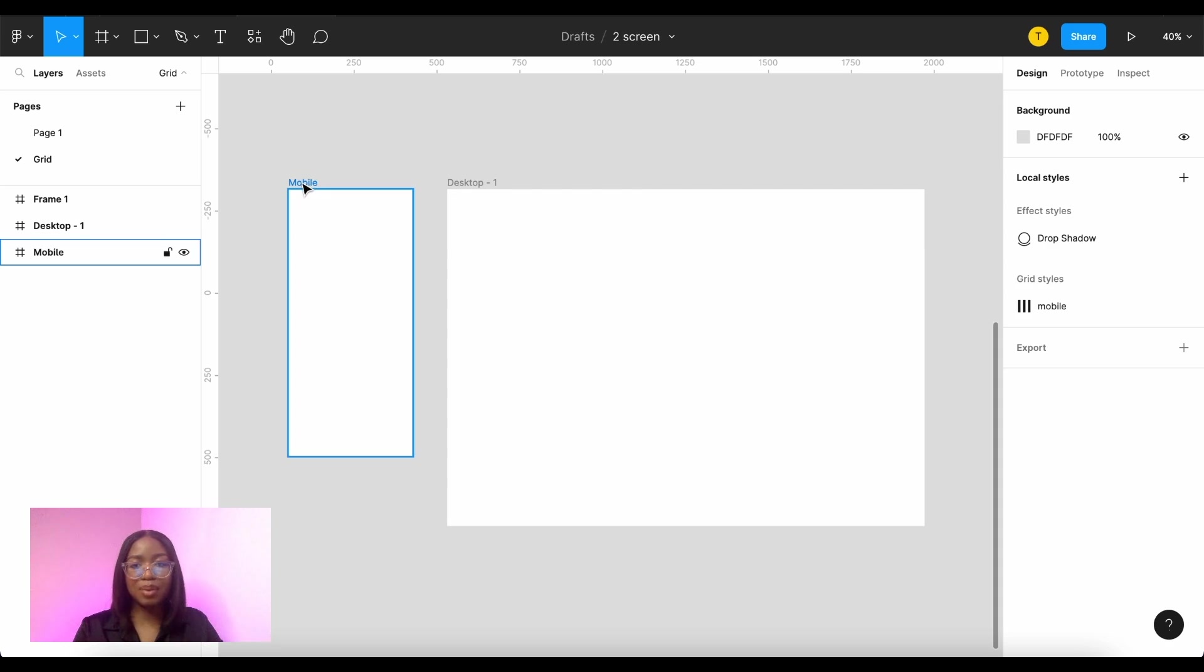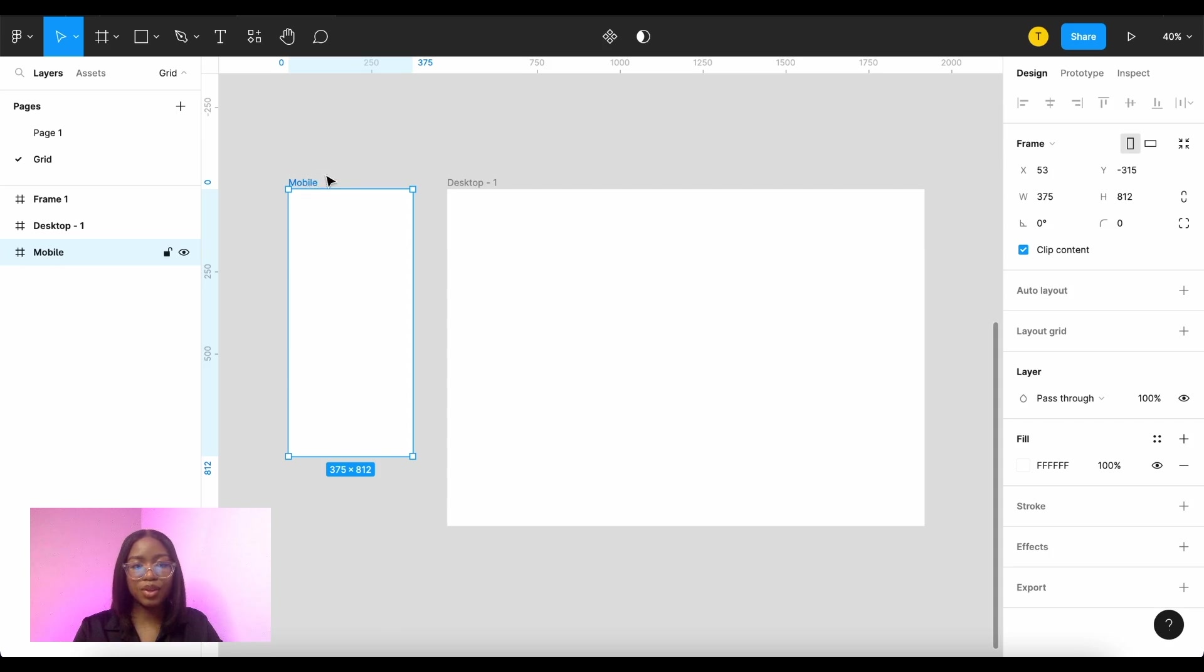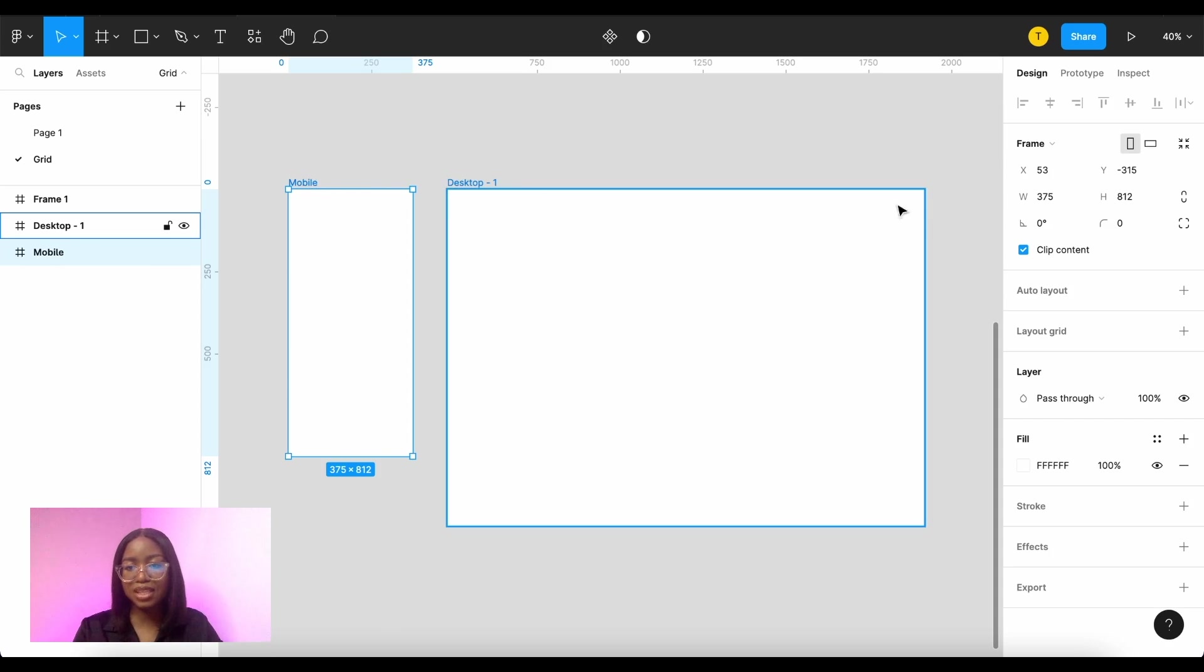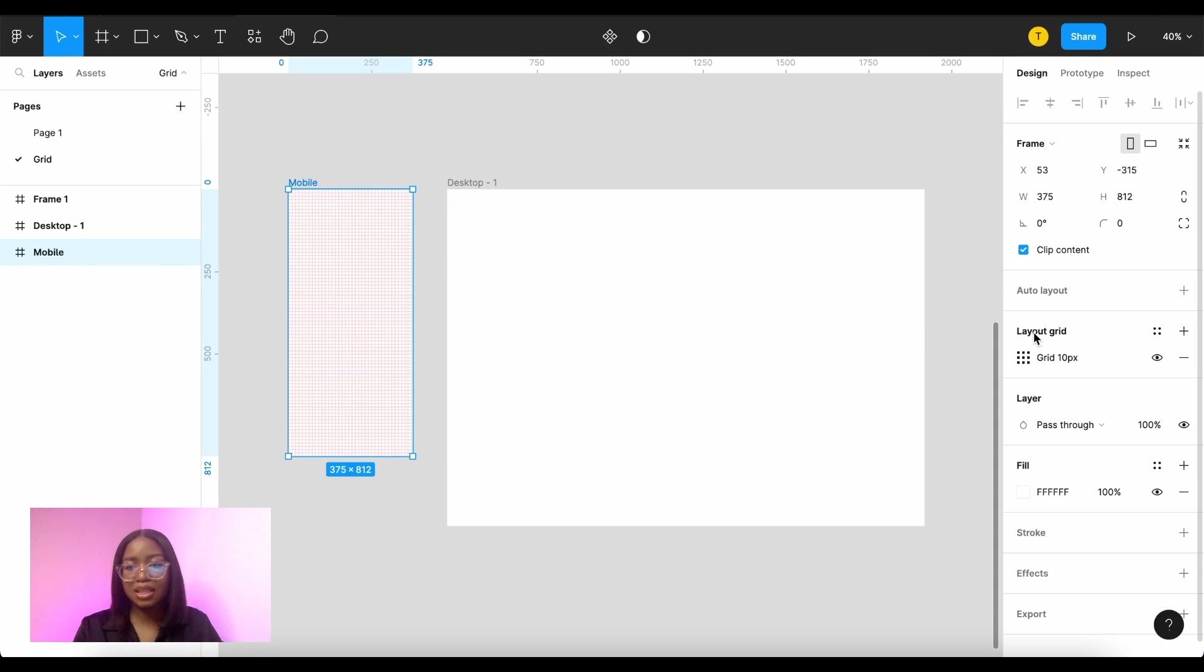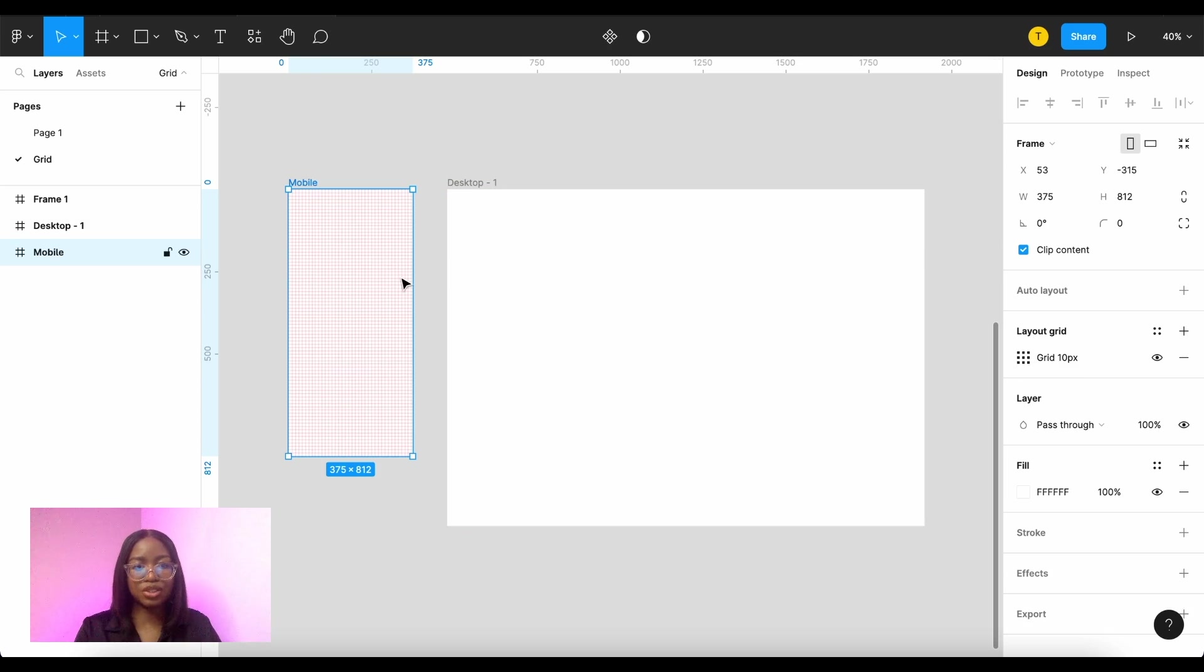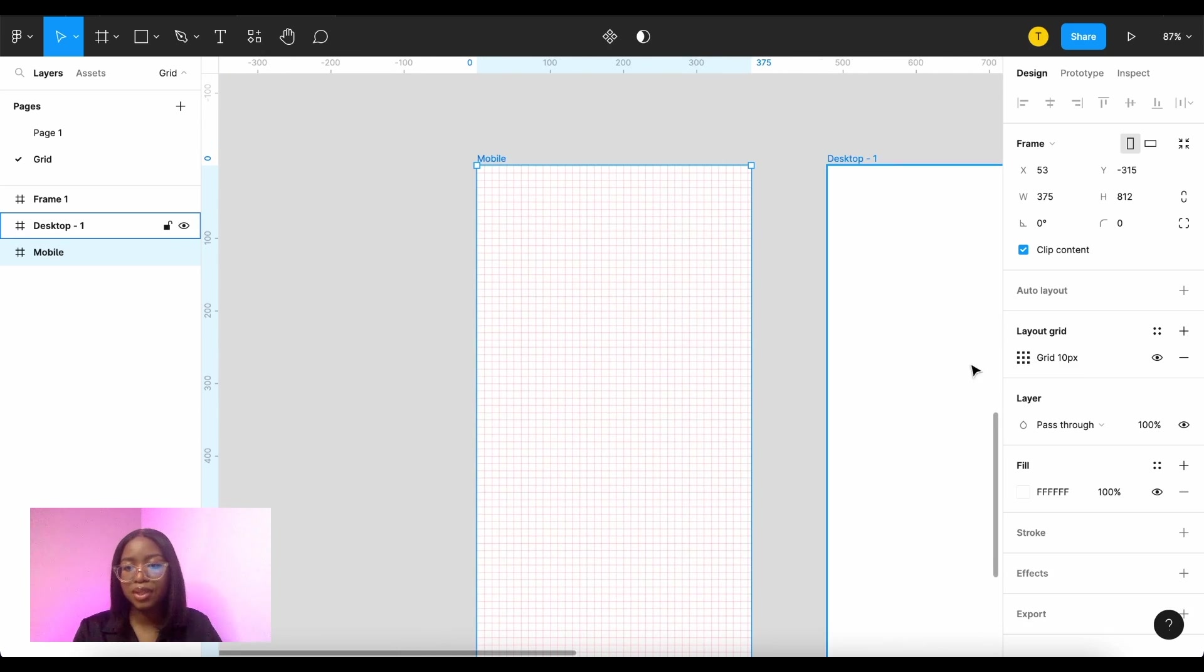Let me show you how to set up a grid in Figma. So you select your device. In mobile you select the layout grid.